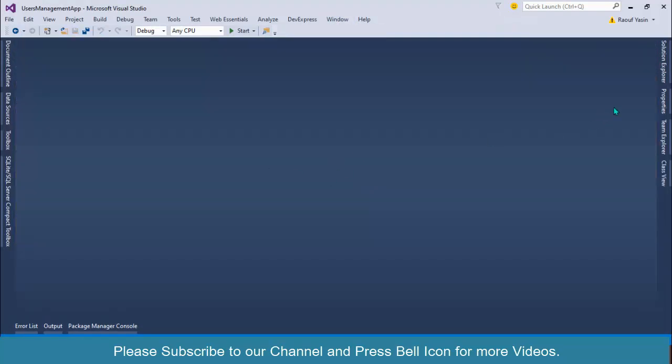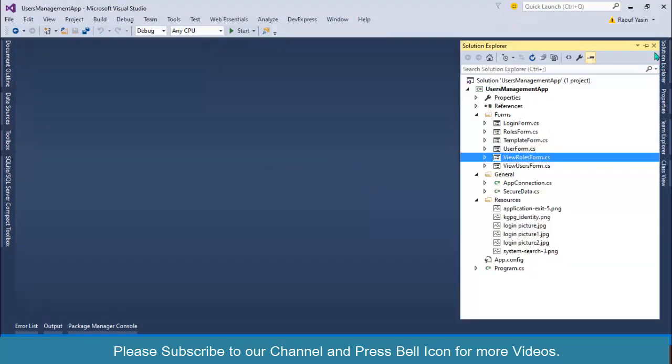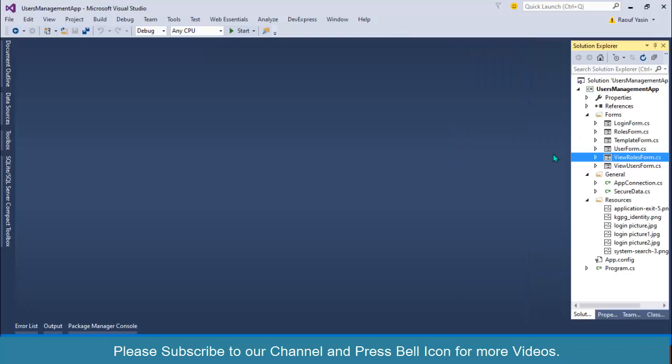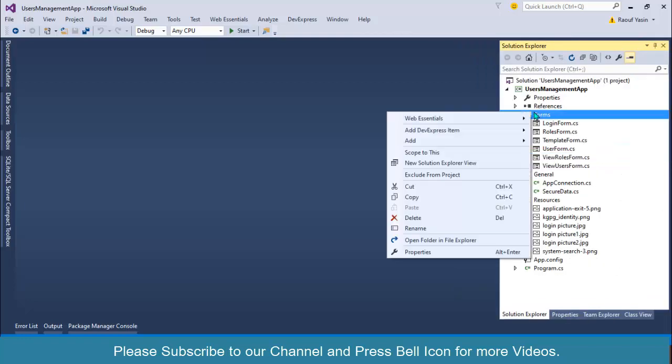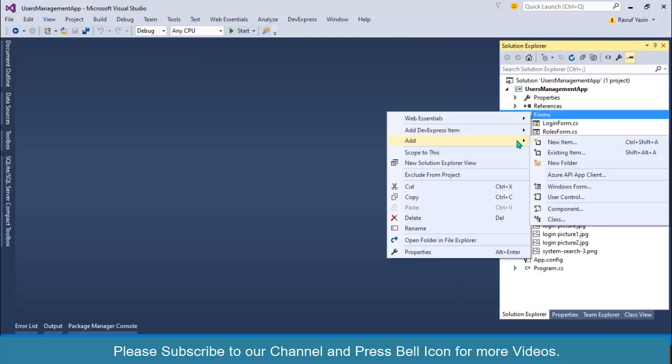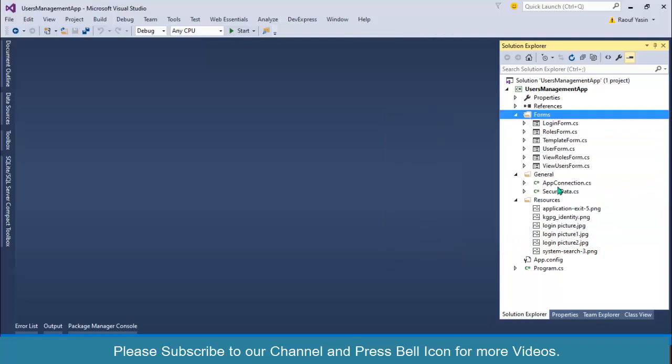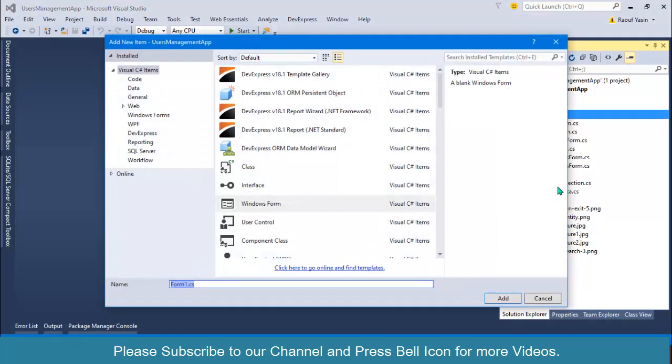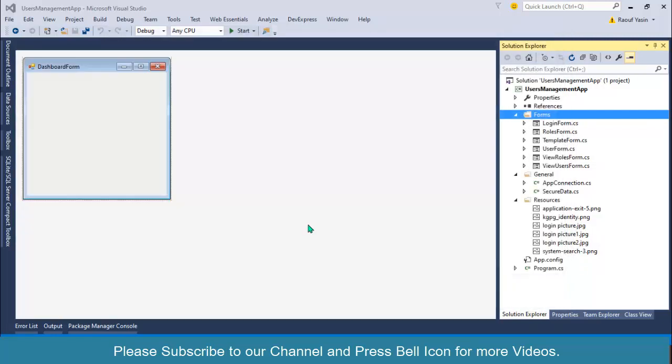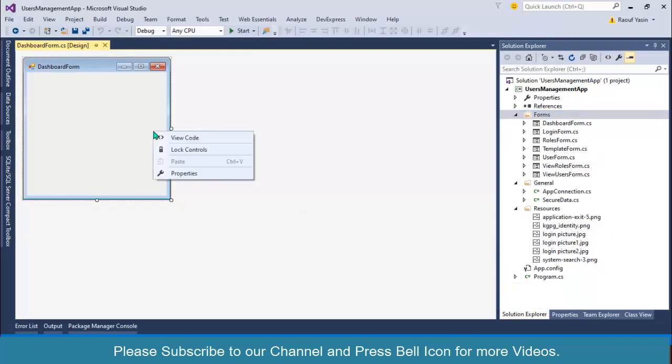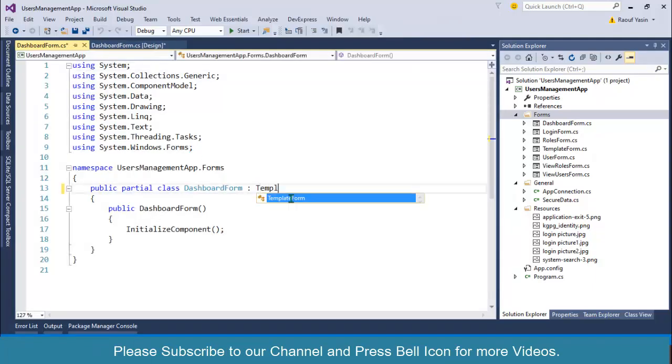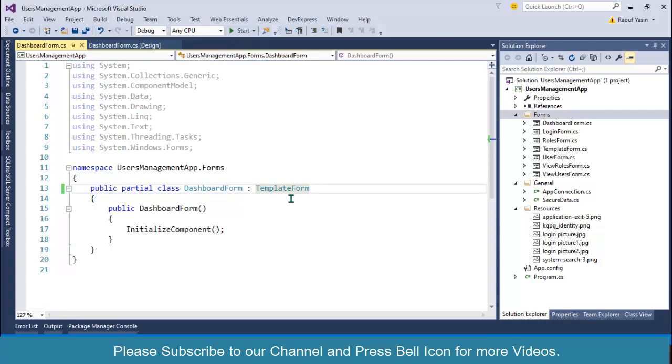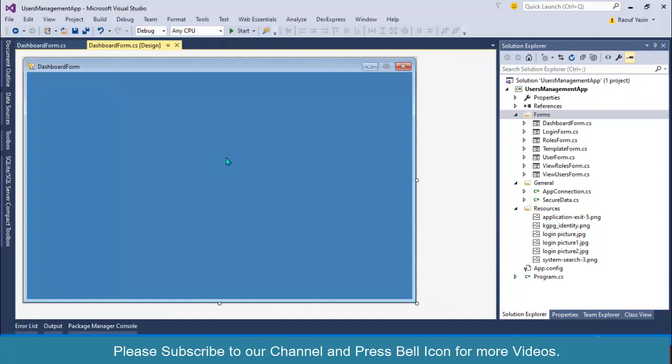I will go to Windows and close all documents. Go to solution explorer, inside our forms folder I will right click, add Windows Form, and I will rename this DashboardForm. I will go to view code and change this form to our template form, control S and control shift B to build this project again.